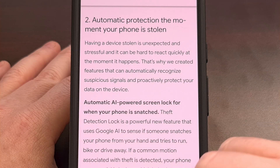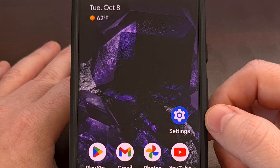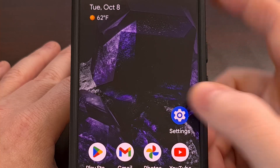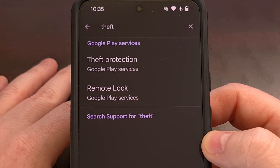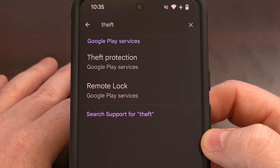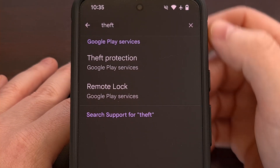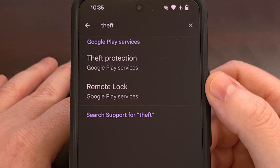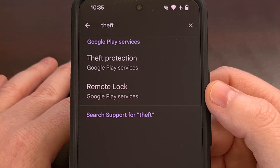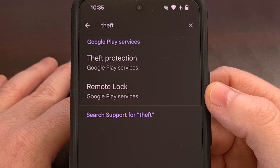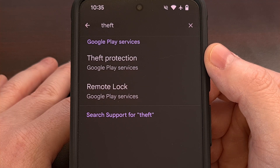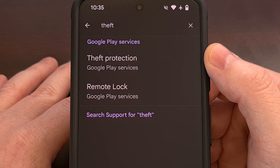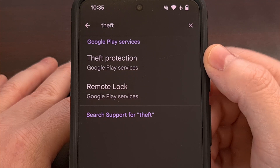To begin, we need to launch the Settings application and then do a search at the top for "theft." If this feature has been rolled out to you, then you should see a theft protection result in the field here.